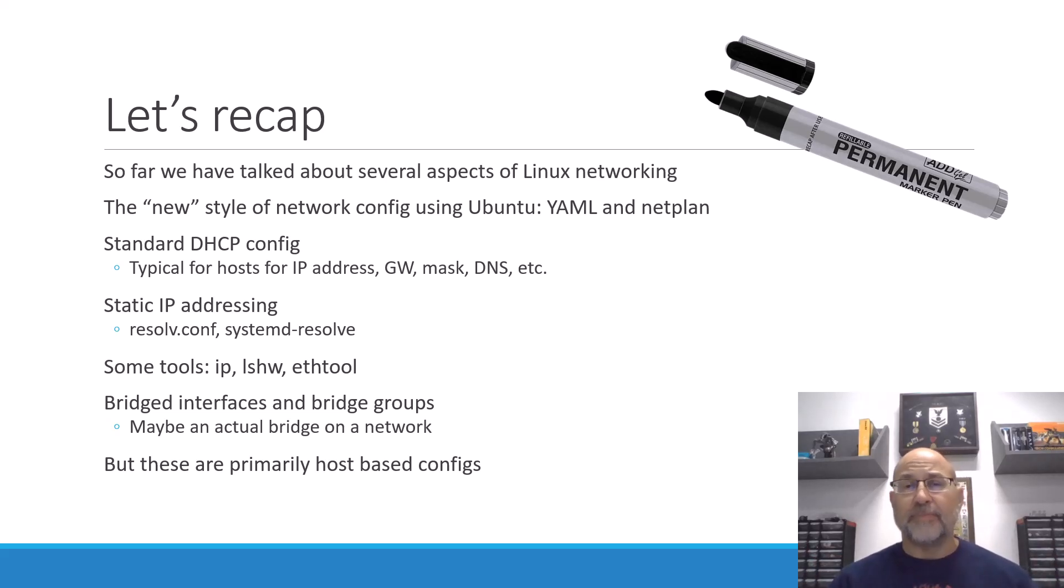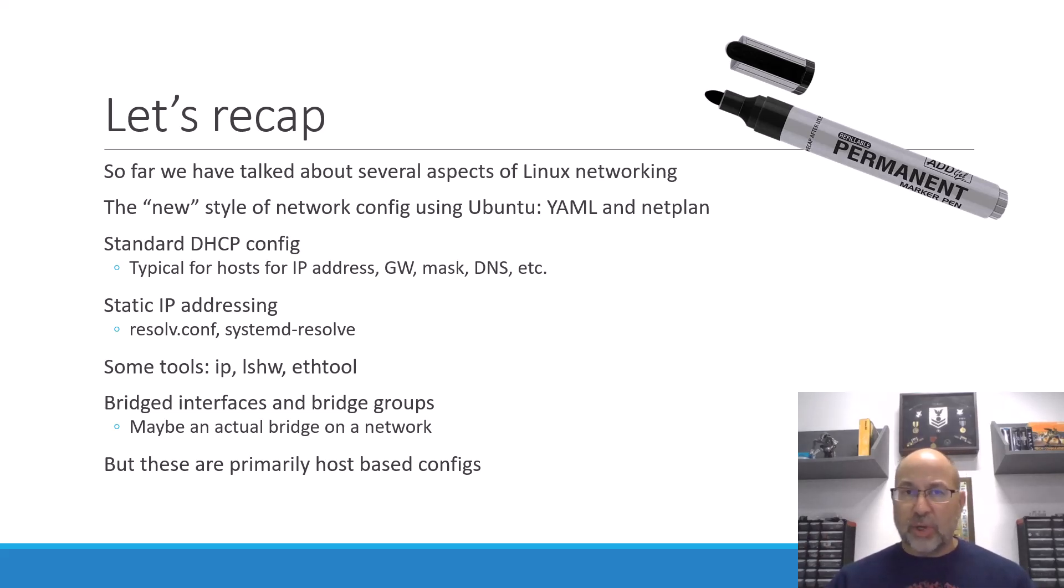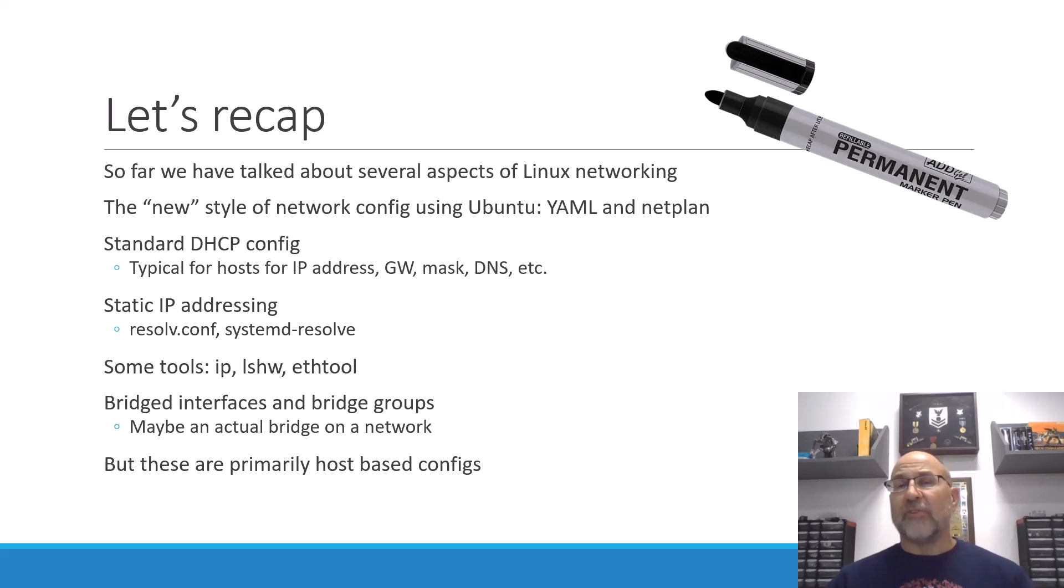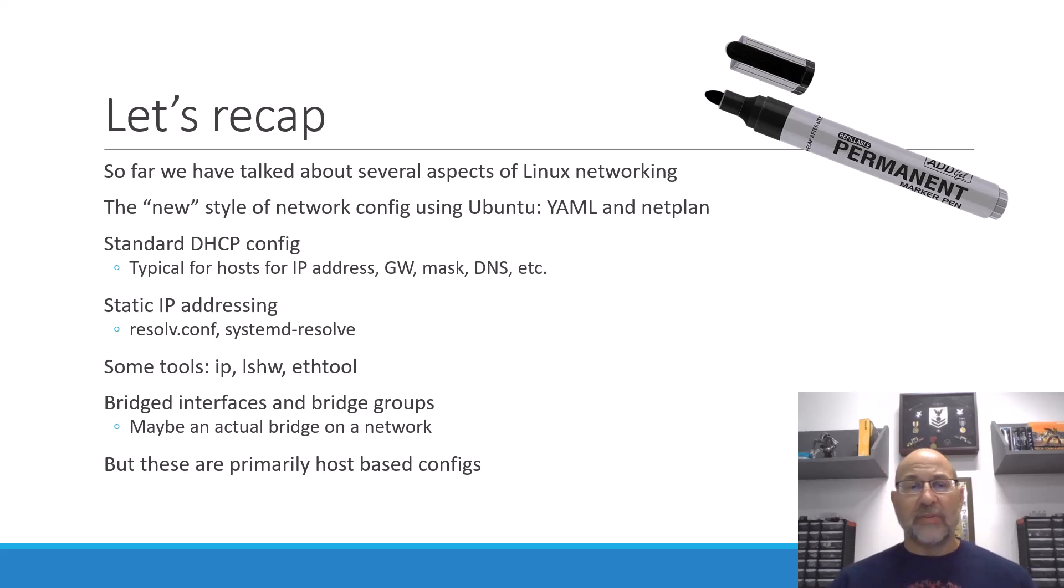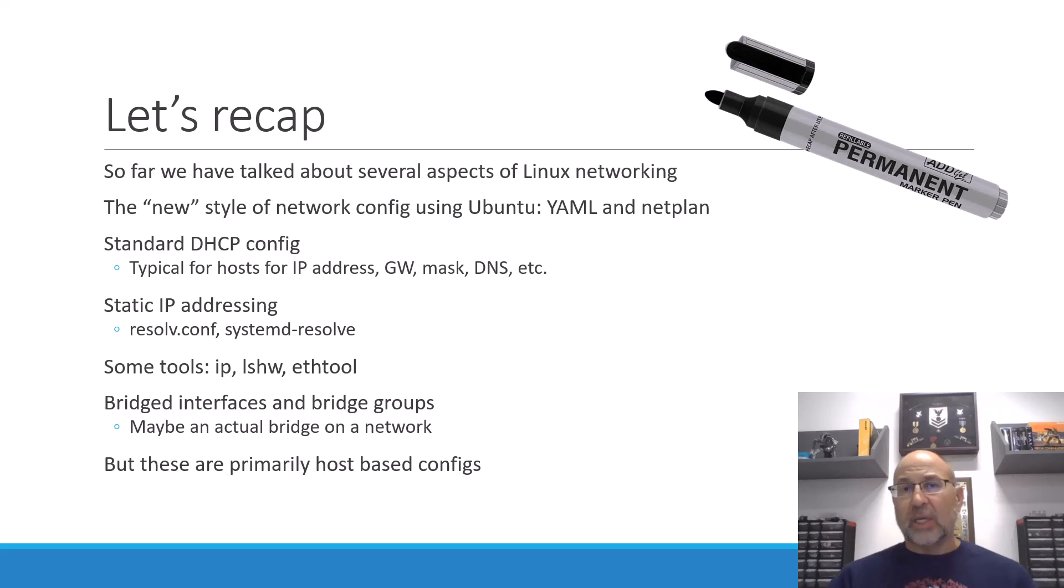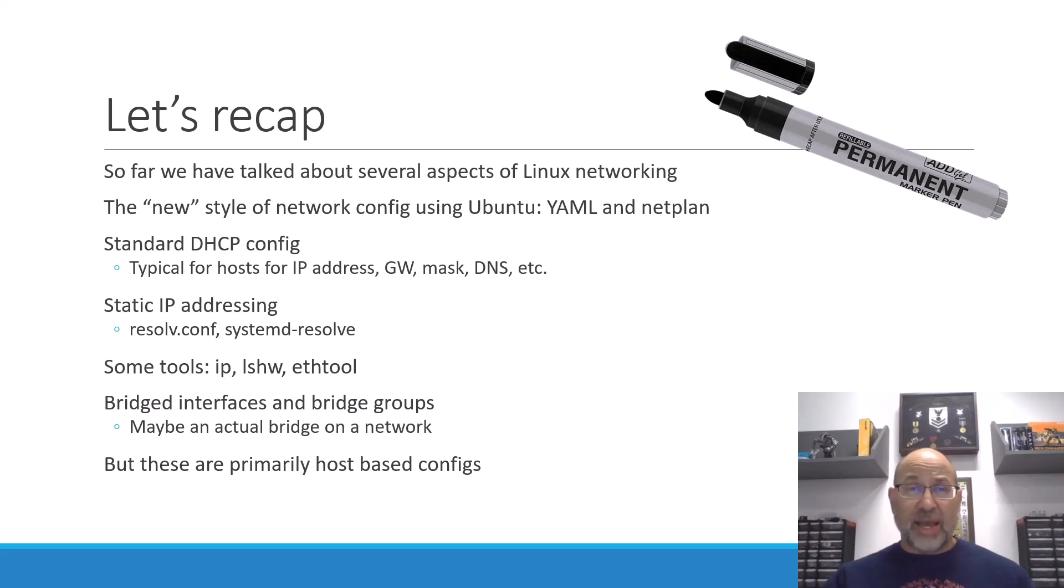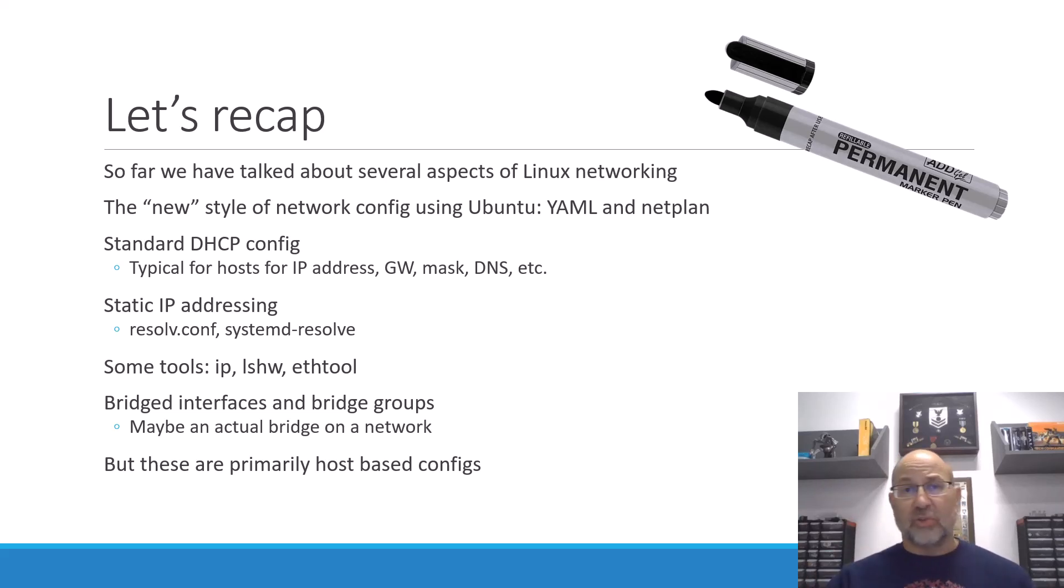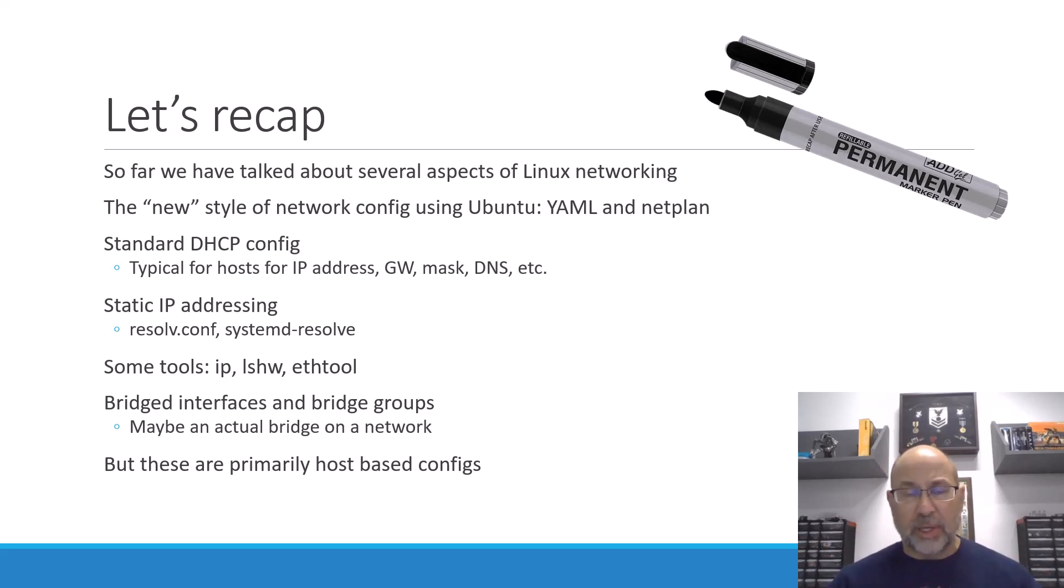And then we run netplan to apply whatever we put in our YAML configuration file. So initially, we start off with a straight-up host config. It's just telling the interface that you're going to get everything via DHCP. And normally, the dynamic host configuration protocol gives us our IP address, our gateway, mask, name server, and then whatever else we're going to give out.